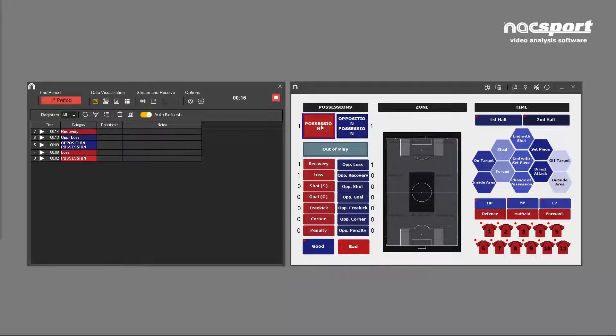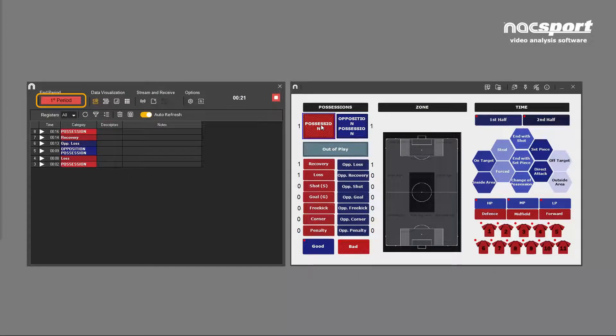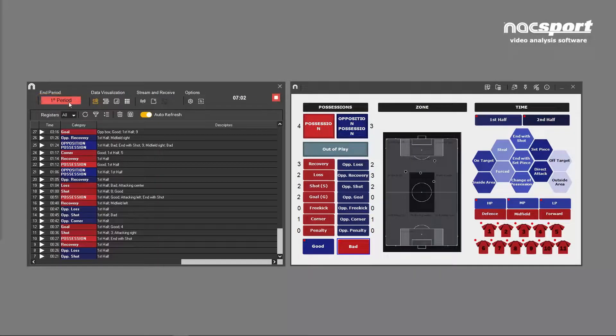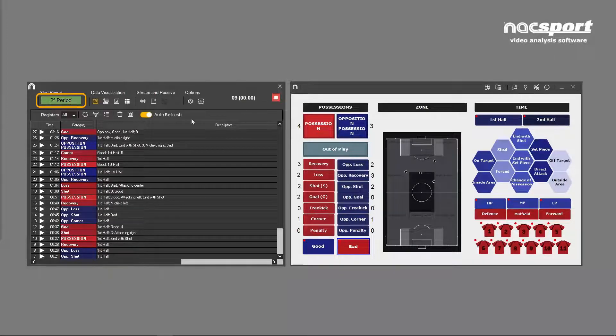When the first half starts, click this button which turns red. This signifies that you are registering within this first period. When the first half ends, click this button again. It turns green, signifying that you're not registering at this moment.